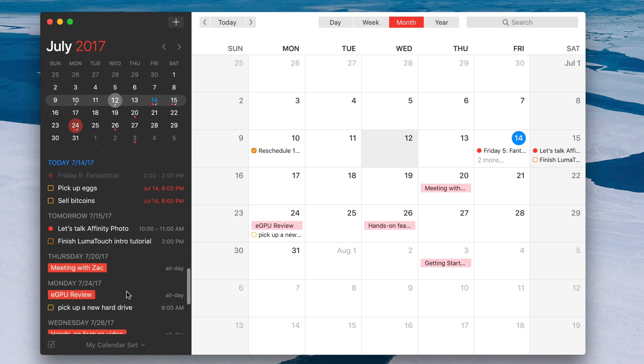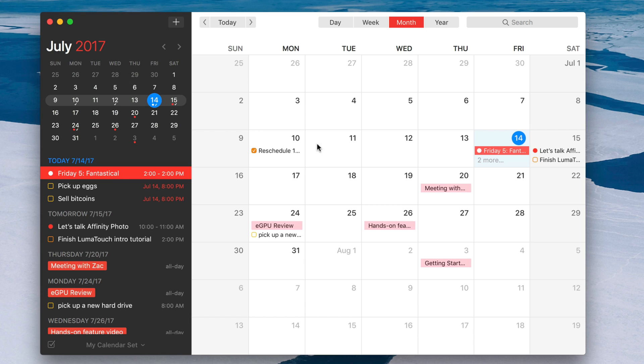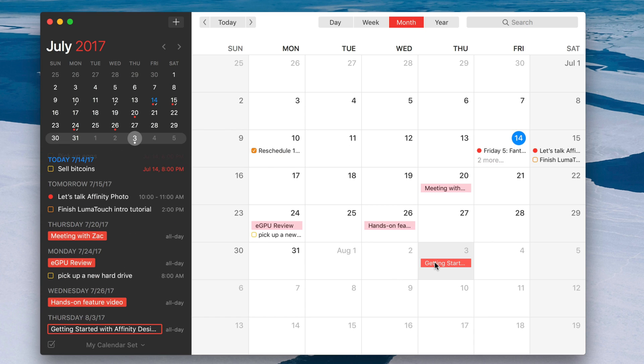And also, when you click on one of the events here, you can see it automatically scrolls to that particular event or reminder in your list.